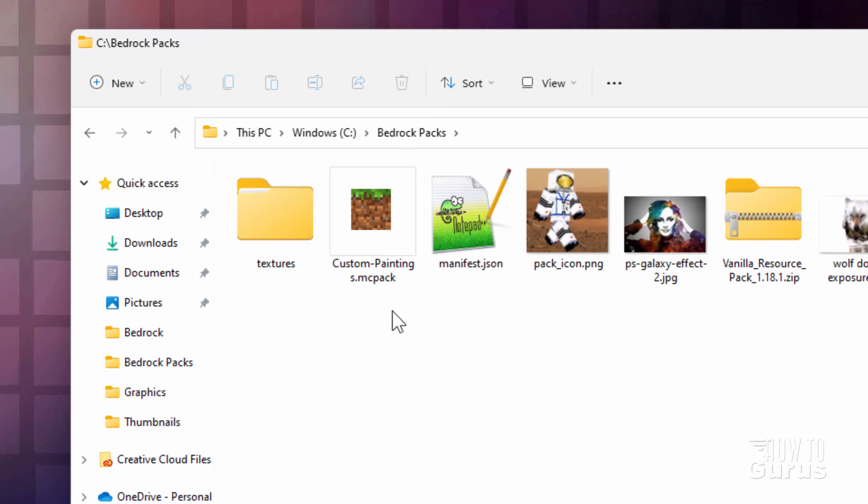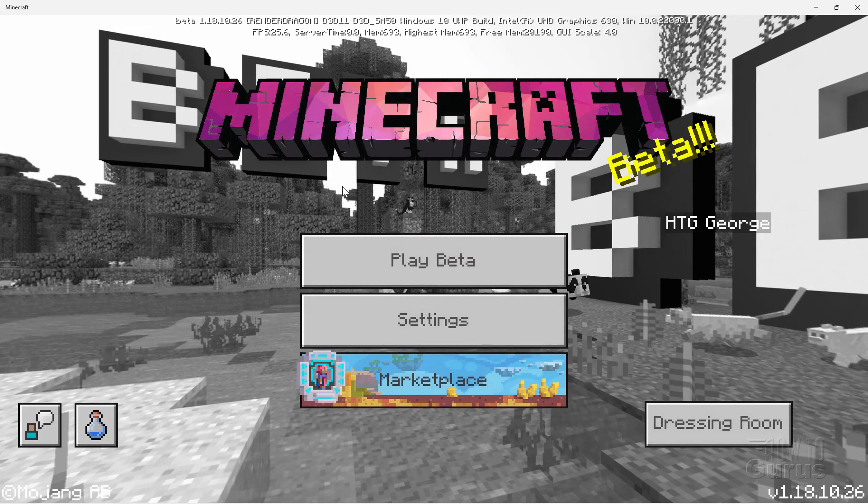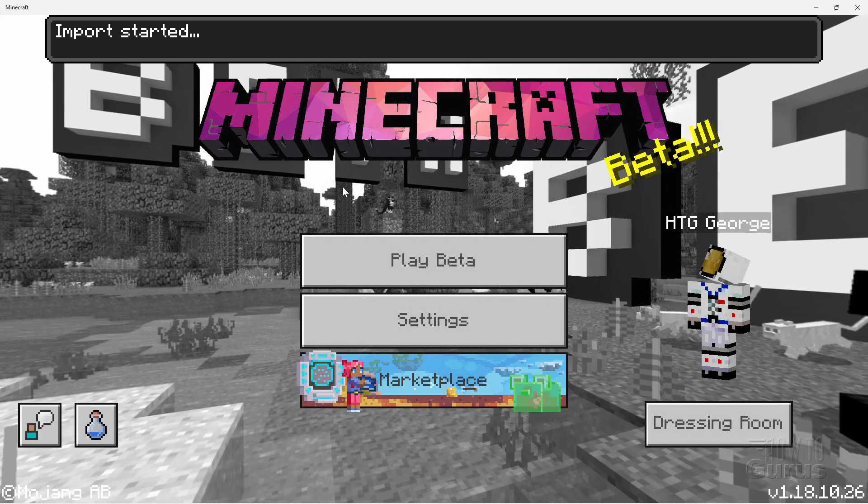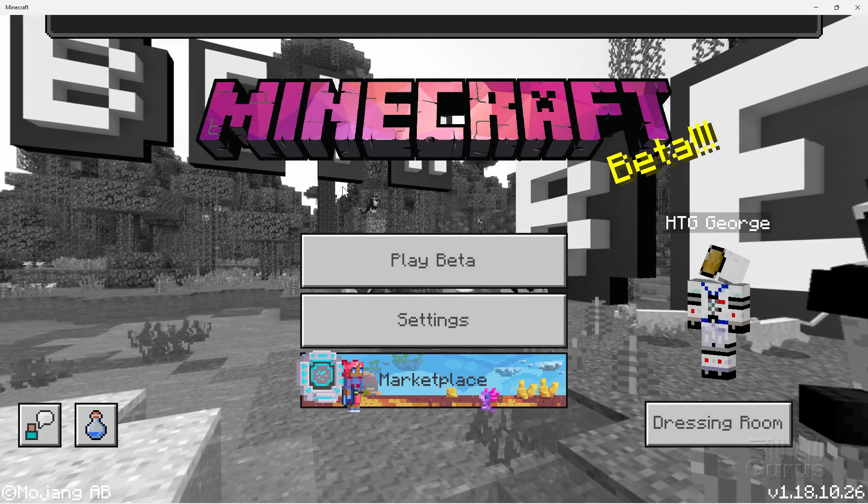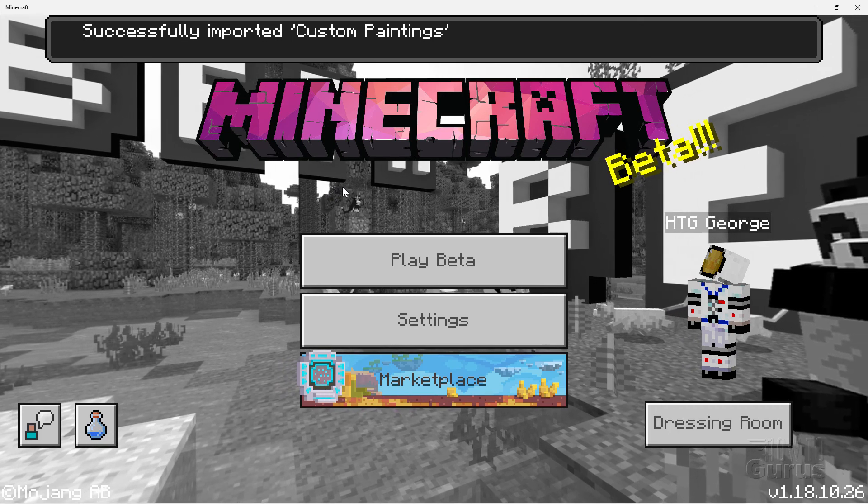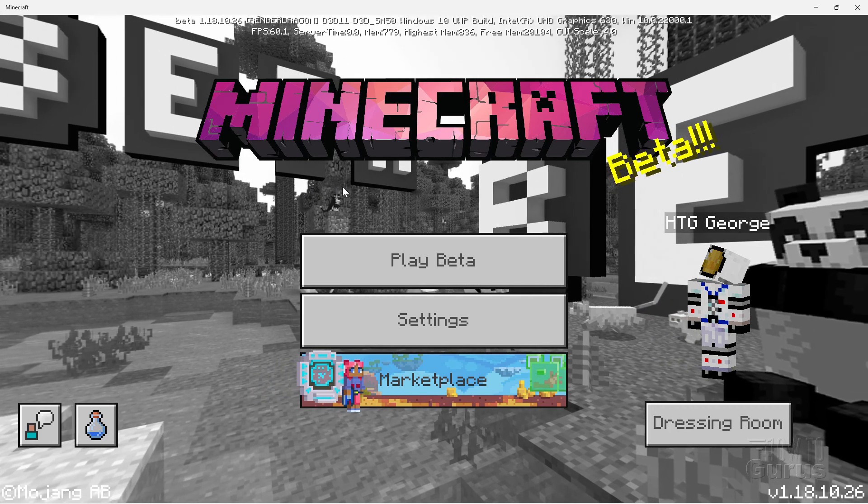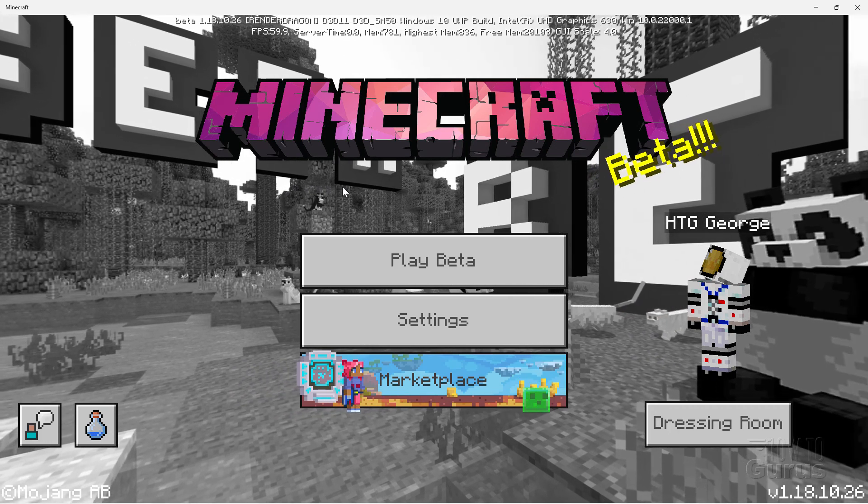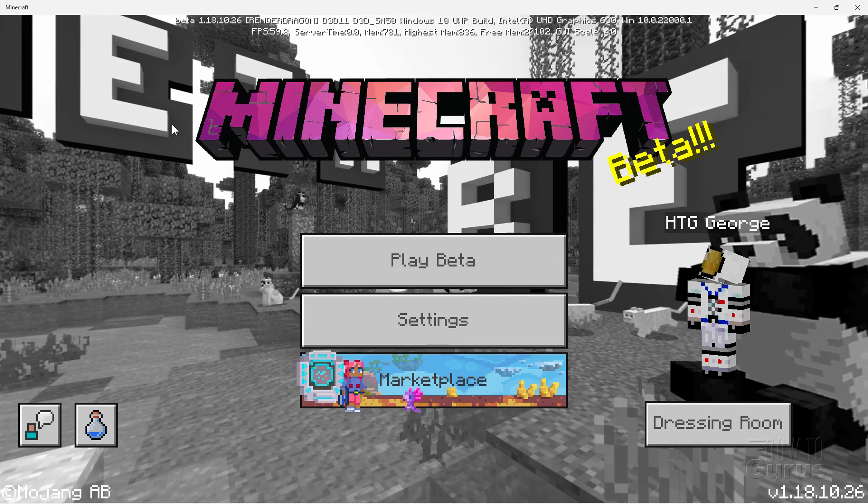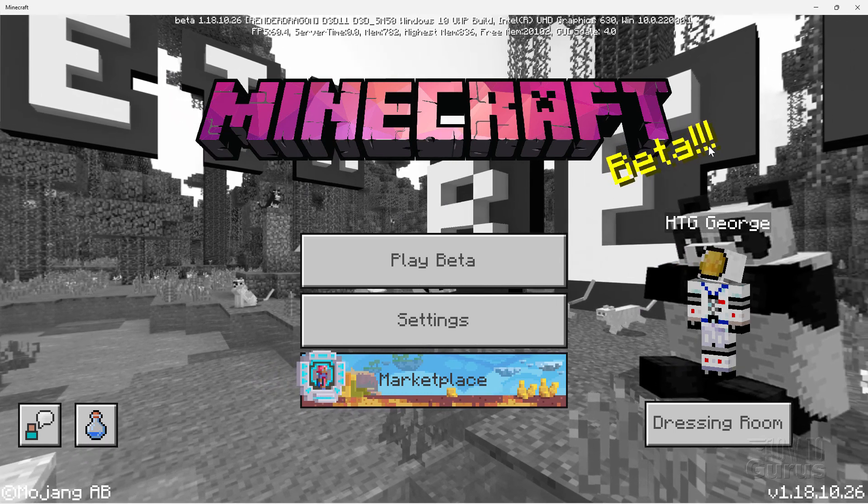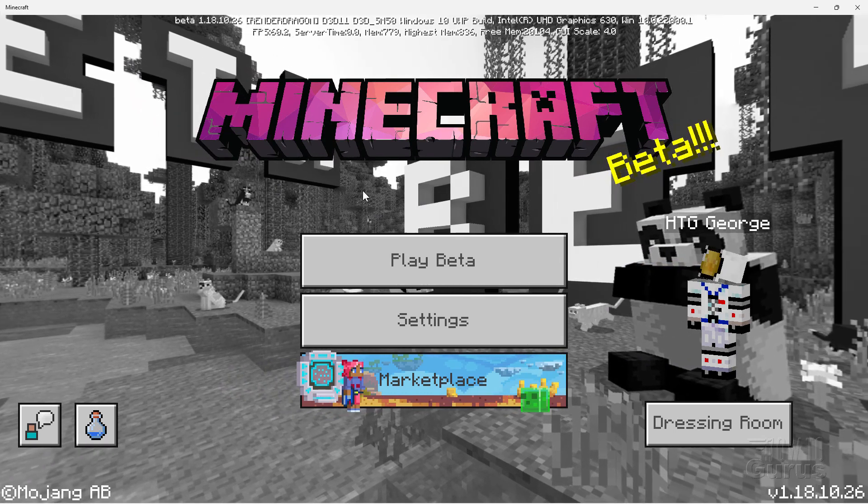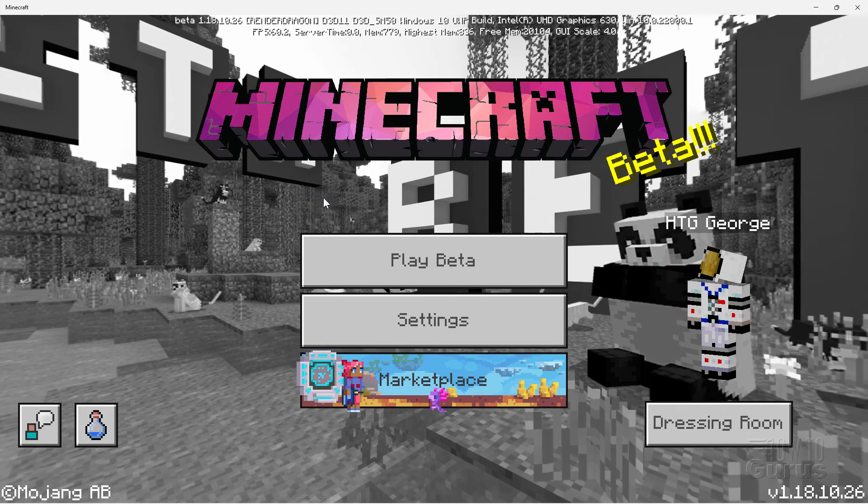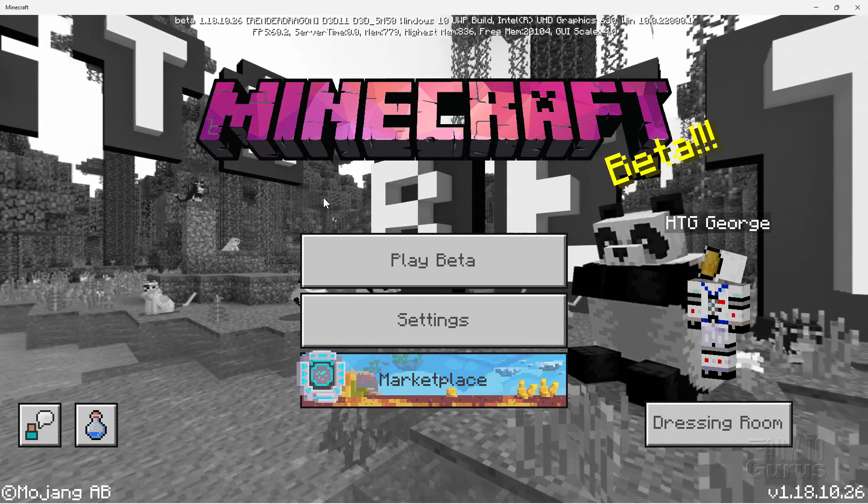All right. Now make sure that Minecraft is not running. And then double click on this .mcpack file. It's going to load in Minecraft for us. And then import that new custom paintings. Import started. That'll go pretty fast. And successfully imported. And that's great. Now at the moment, I am playing this in Bedrock Beta. That's why my picture back here is all black and white. It says Beta down here and all the stuff up there. So this works the same in regular Minecraft or in the beta version. Doesn't matter. Exact same steps.